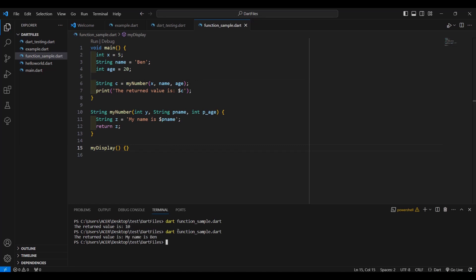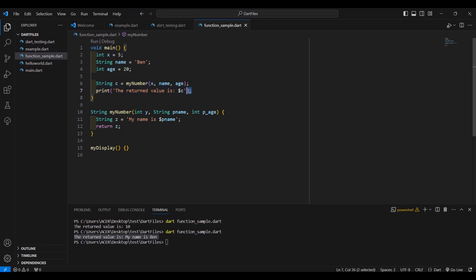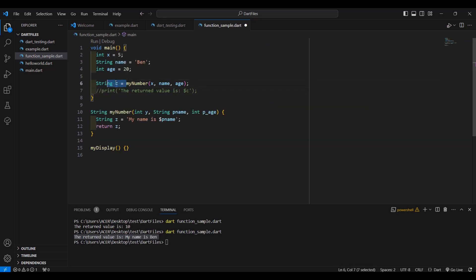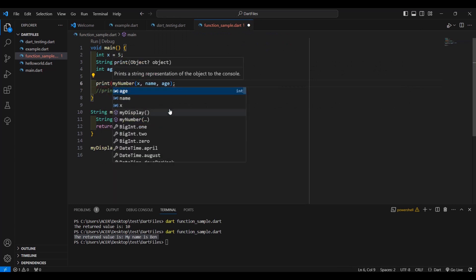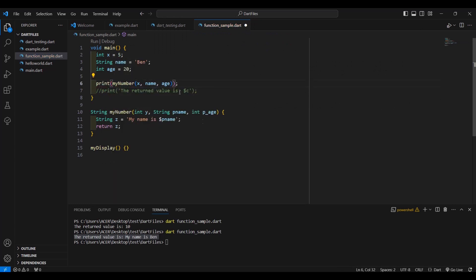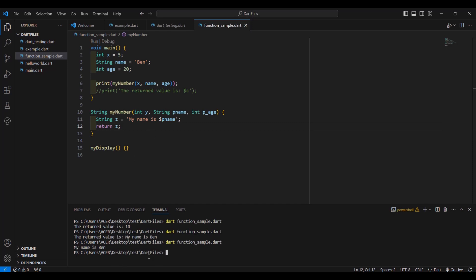Now in this code we can make it simpler by not putting the result into a variable — instead, printing it directly. We comment out the previous lines and just type print with the function call inside the parenthesis. Save and run — yes, the result is the same.